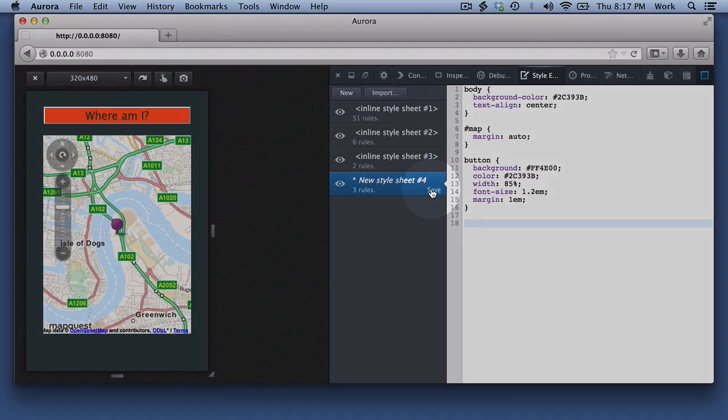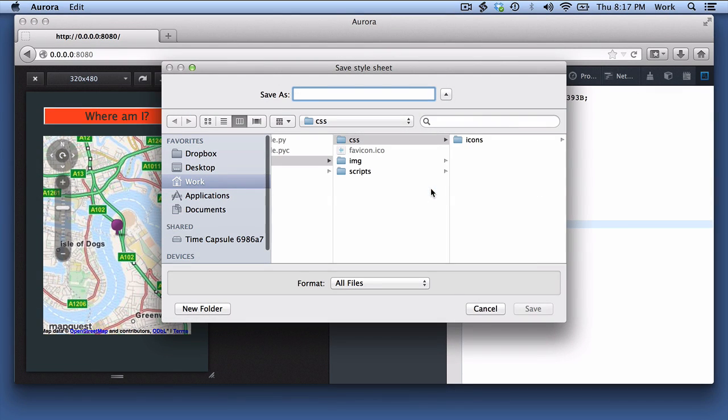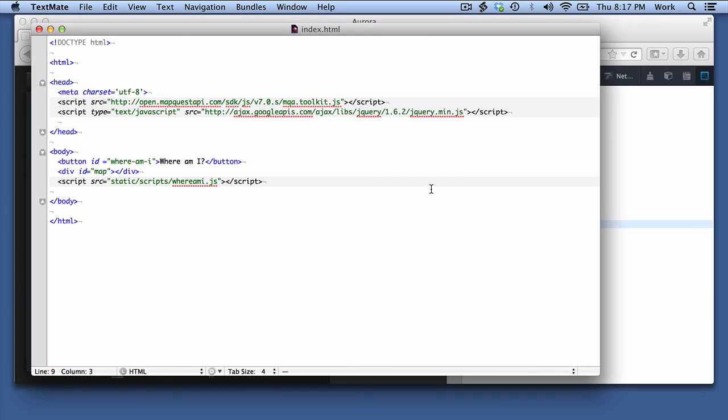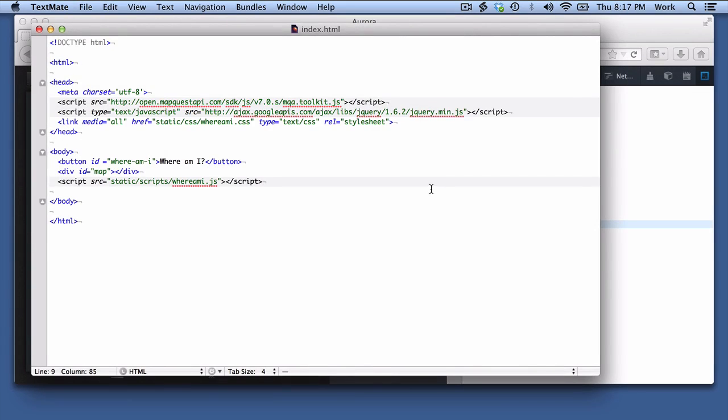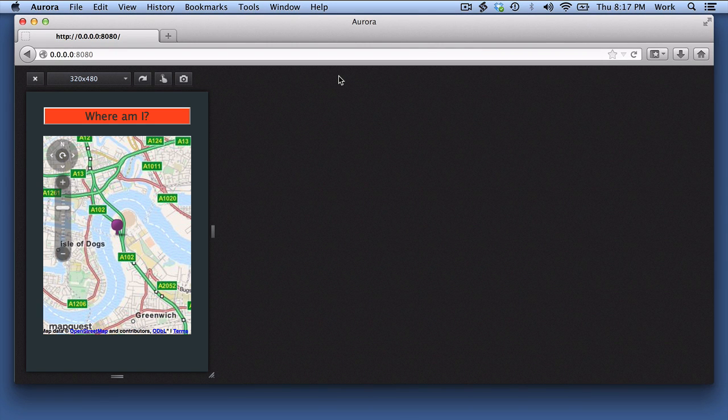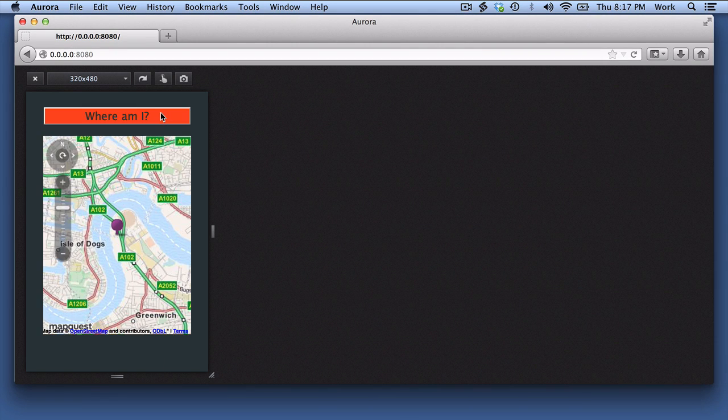To make these changes permanent, click Save, add a link to the style sheet in my HTML, close the Style Editor, and reload the page.